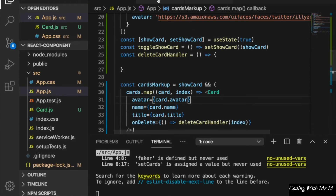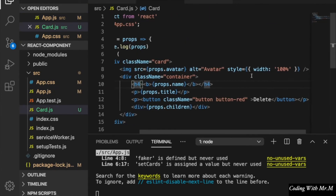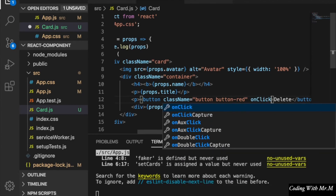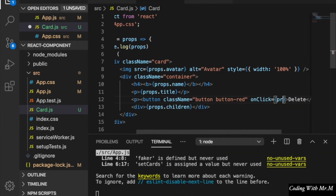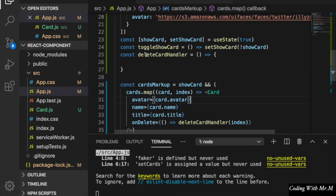We go back to card.js and since we are going to handle deletion, we bind the onDelete method to onClick so that it will call props dot onDelete. Then we go back to app.js and inside the delete card handler we pass the card index.